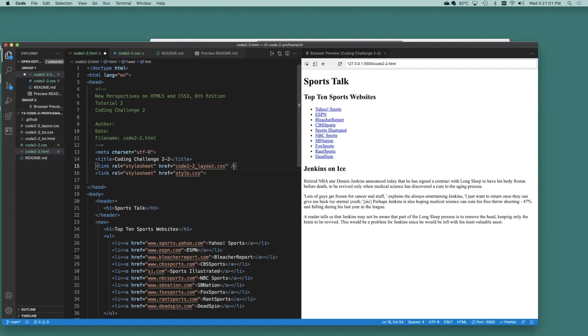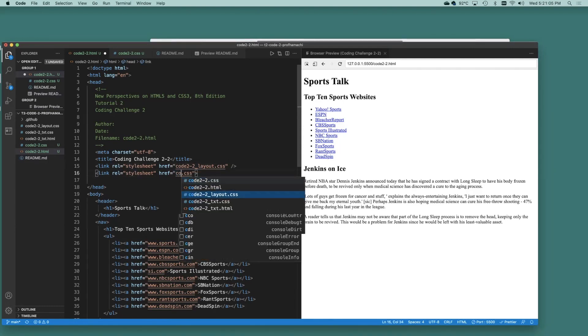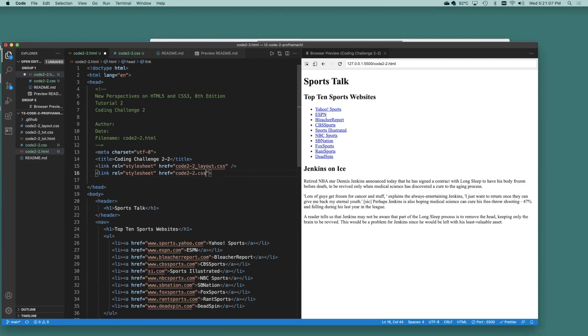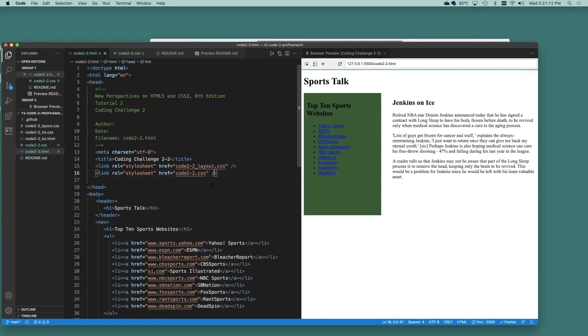The first one is Code 2.2 layout. And the second one we're going to reference here is Code 2.2 CSS. Okay, and you're probably wondering here, what the heck is Code 2.2 layout?